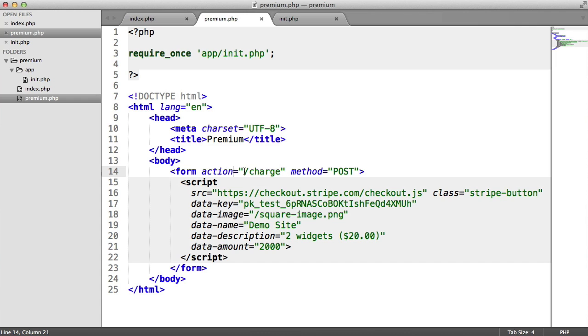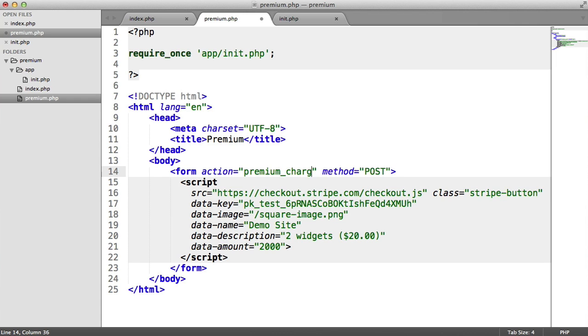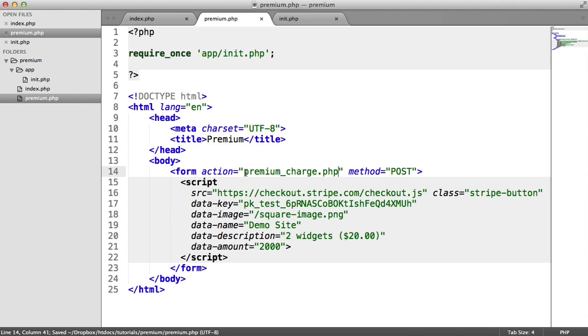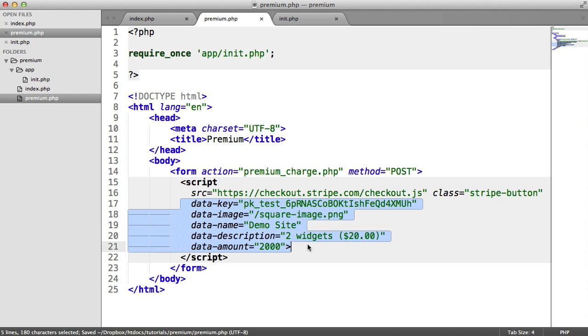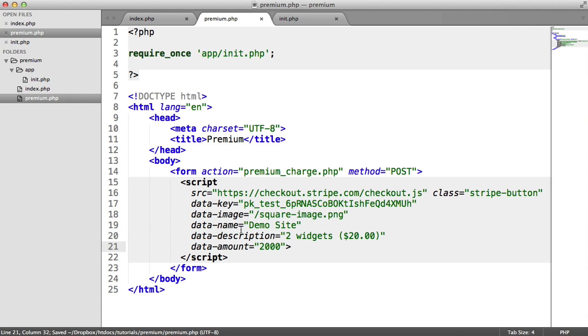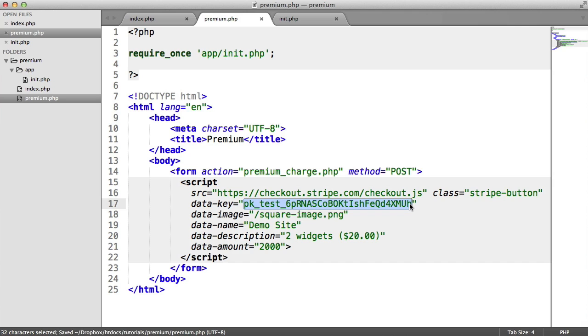The form action for this is going to be premium_charge.php, and that's going to be a page that we're going to build. Let's now look at these data attributes here and exactly what we need to change. We need to change the public key here, this is the publishable key that Stripe gives us. We also need a private key that allows us to make a charge on our server.